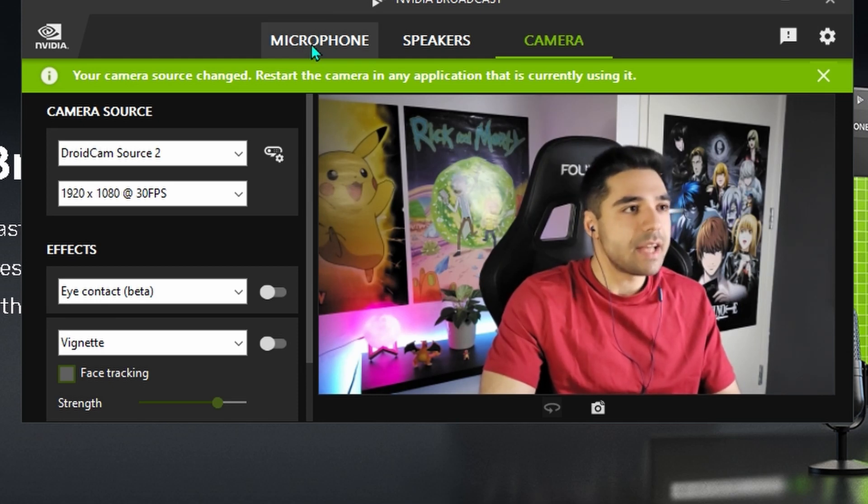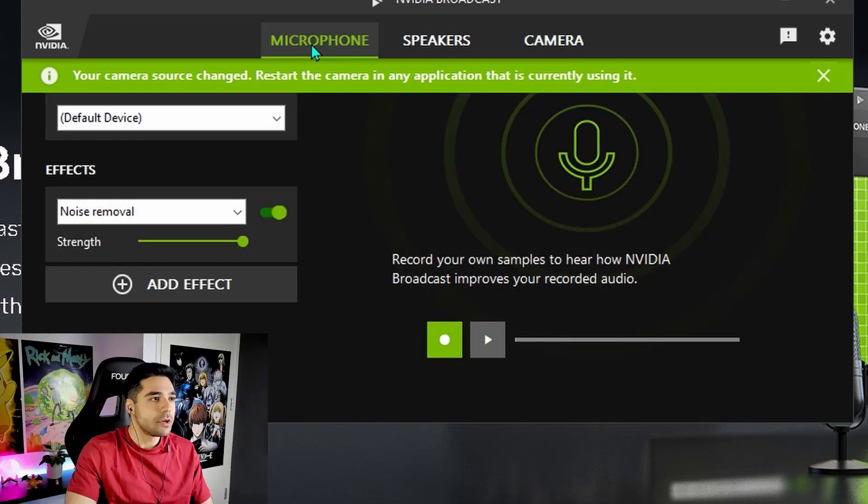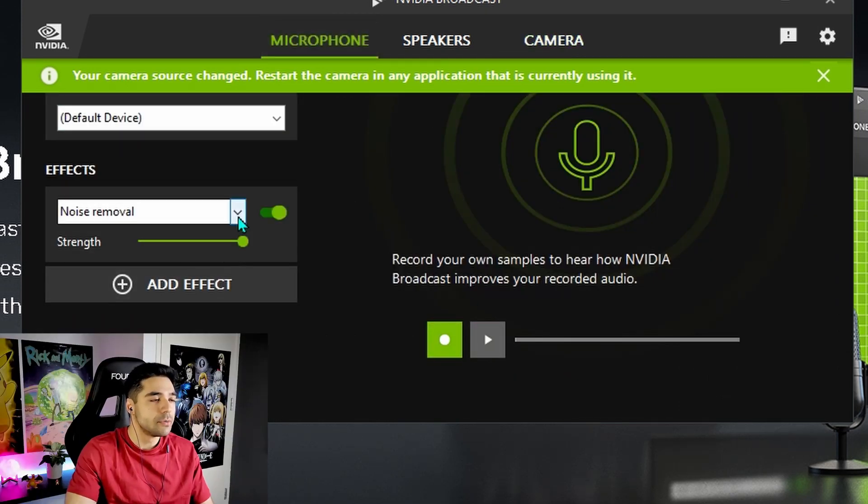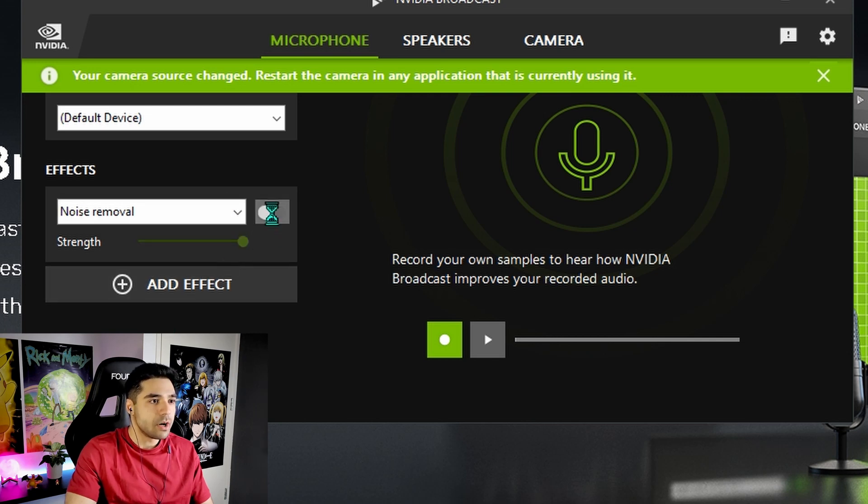Next up, there's this thing at the microphone. Which is also pretty cool. It's called noise removal.